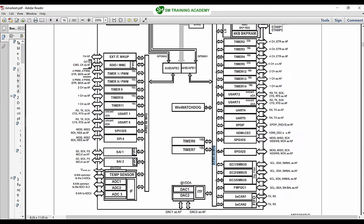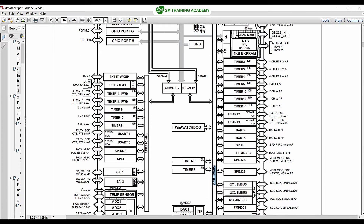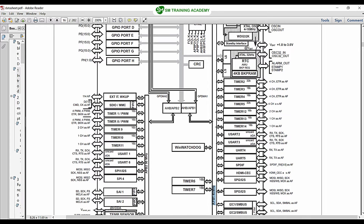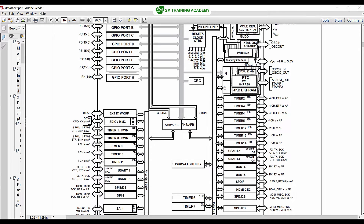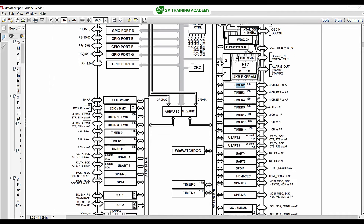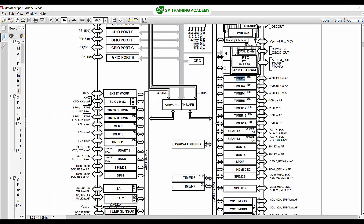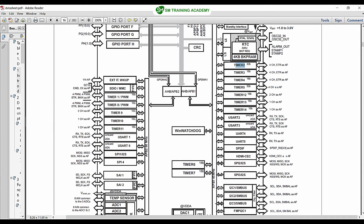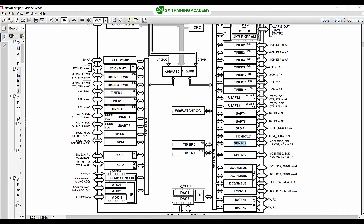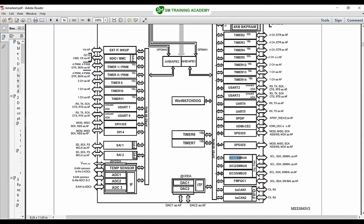The APB1 bus provides the clock for many peripherals. You can clearly see it runs the RTC, backup RAM, Timer 2, 3, 4, 5, 12, 13, 14, USART 2, 3, 4, UART 4, UART 5, SPDIF, HDMI, SPI 2, SPI 3, I2C 1, 2, 3, FMPI2C 1, CAN 1, CAN 2, DAC1, and DAC2. These peripherals can run at a maximum speed of 45 MHz using the APB1 bus.